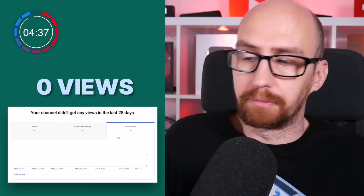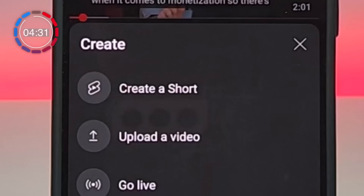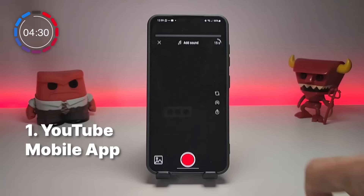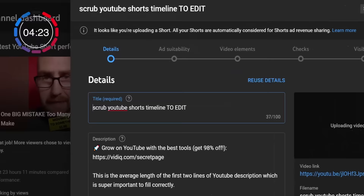Absolutely anyone can create YouTube Shorts — zero views, zero subscribers. Start your channel today and get creating. You can make Shorts through the dedicated tool on the YouTube mobile app, or create them using your own video editor on a computer. When you upload the video to YouTube, it will automatically detect that the video is a Short.